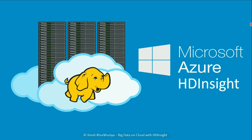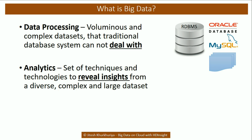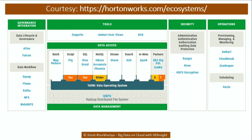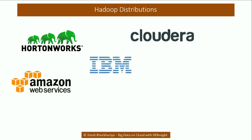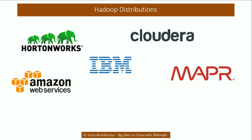In the previous lectures we saw what is big data and the big data ecosystem. As you know, the big data ecosystem consists of various open source projects that can be seen here — it's under the Apache open source license. However, you have various distributors of these projects such as Hortonworks, Cloudera, MapR, IBM, and many more. What we are referring to here is the distribution of Hadoop and related projects.